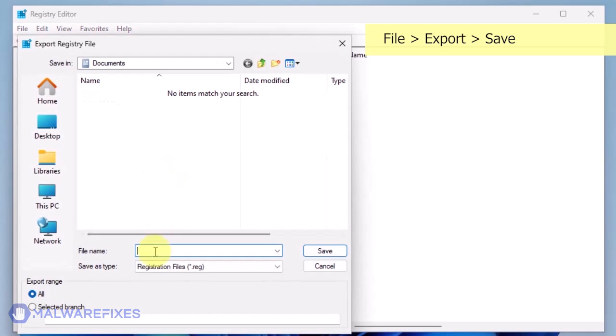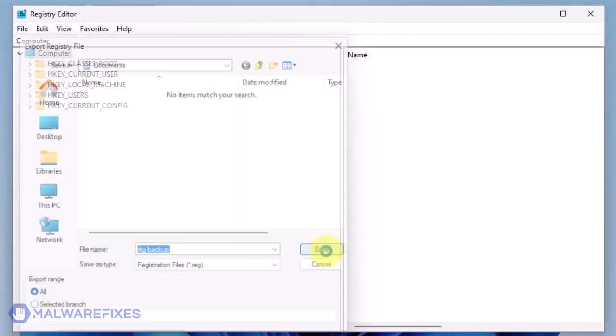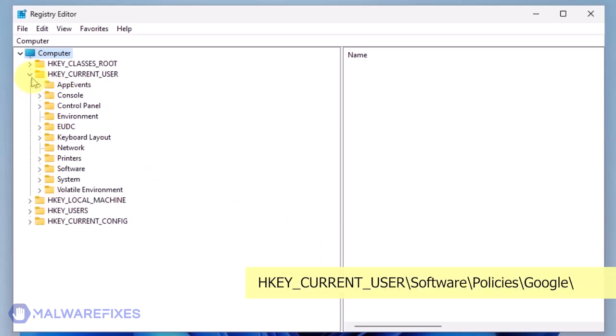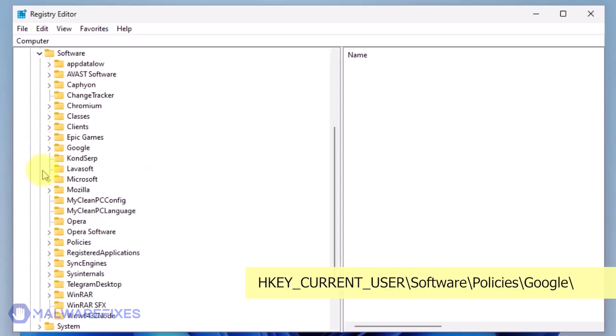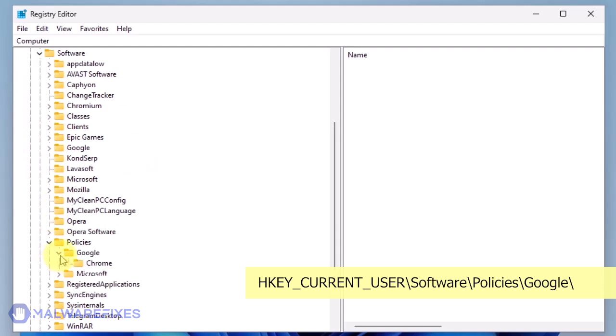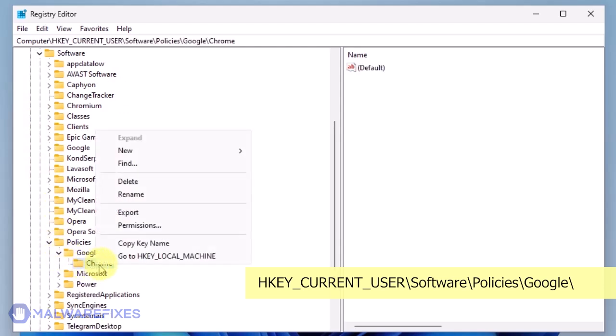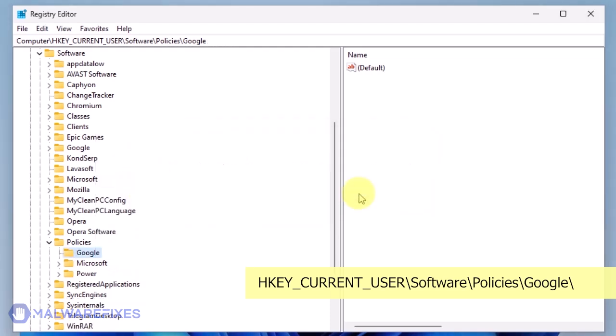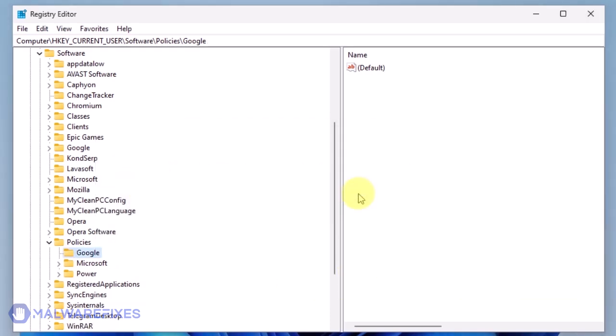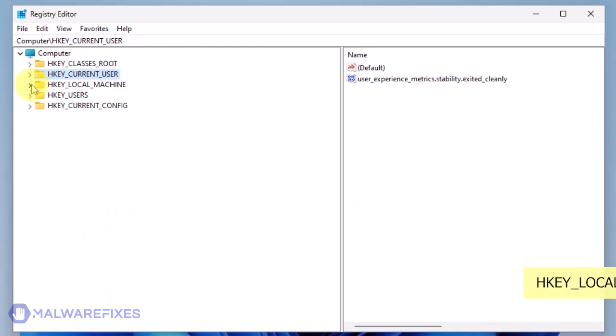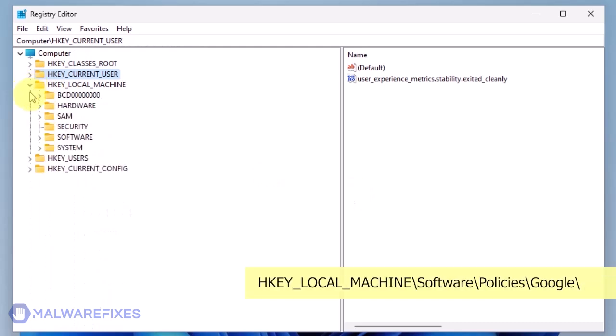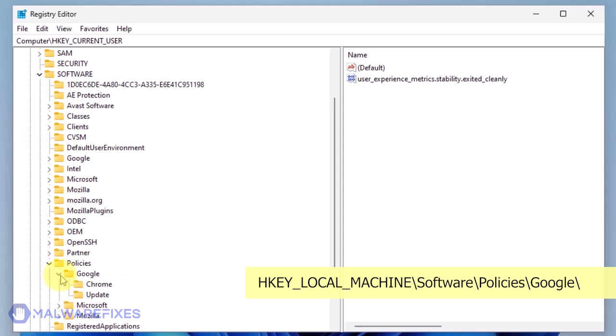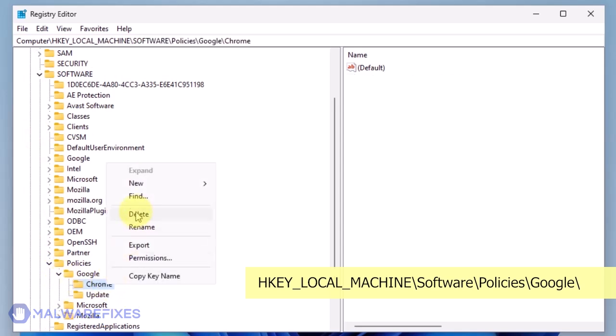Save the registration file at your preferred location. You may import this file to restore your registry in the event that an error occurs while executing this procedure. Go to HKEY_CURRENT_USER backslash software backslash policies backslash Google. Delete the key named Chrome. Next, please go to HKEY_LOCAL_MACHINE backslash software backslash policies backslash Google. Delete the key named Chrome.